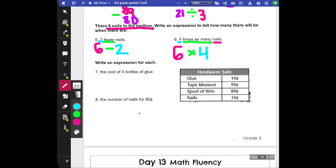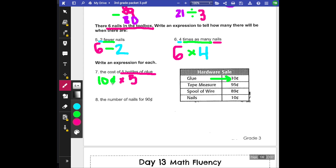Write an expression for the cost of five bottles of glue. I'm going to look at glue and I see that glue is 10 cents. So I'm going to write that out. 10 cents and we're looking for five glue bottles — that means we'd have to do times. Or we could do repeated addition: 10 + 10 + 10 + 10 + 10, five times.